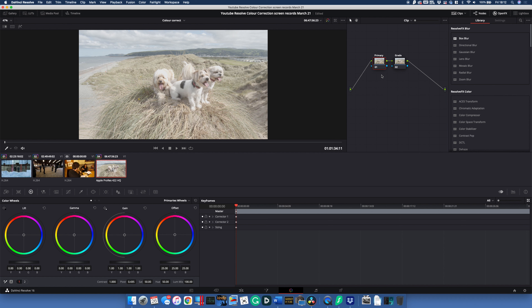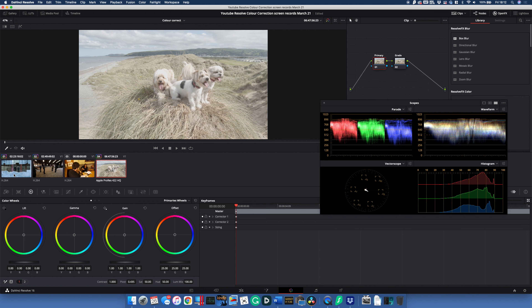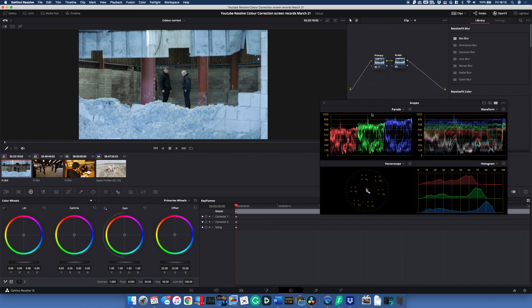Before we start, we don't want to be guessing — we want to be using the scopes. Open those via Workspace > Video Scopes and turn them on. Jumping to the first image, the scope we want to look at is the Parade scope. Straight away we can see this image has a blue color cast — we can see RGB: red, green, and blue — and there's more blue compared to red and green. So how do we adjust that to get a more neutral image?